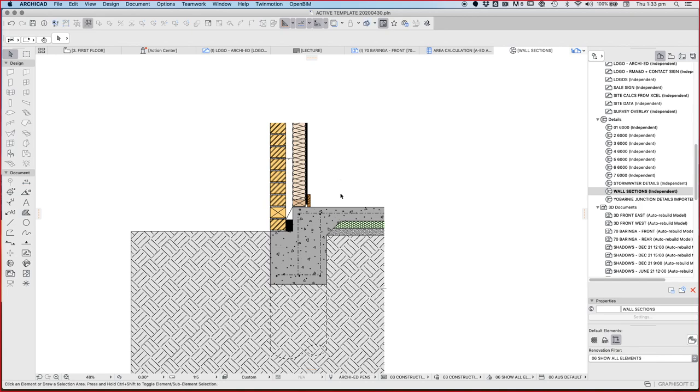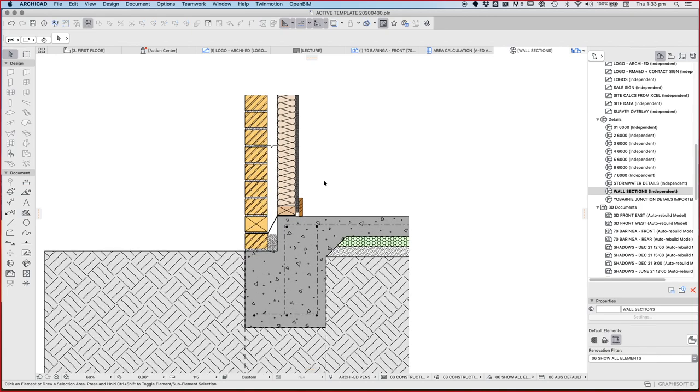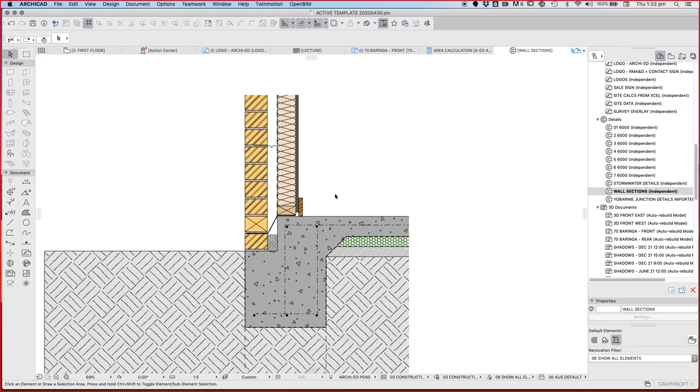In this video we're going to have a look at cavity brick construction or double brick. What's the difference between double brick and cavity brick? Effectively, double brick means there's two bricks that are joined, so it's two bricks thick or a full brick thick if that makes sense. Cavity brick is when there is a cavity in between.